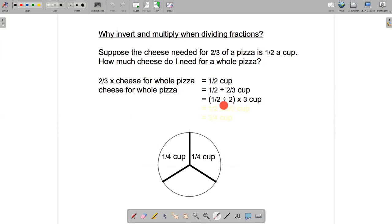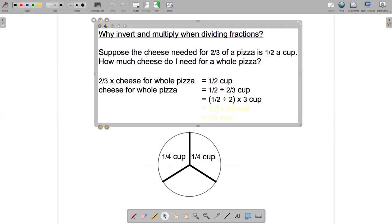So I've got a half divided by two, multiplied by three. I could rewrite that as multiplying by three and dividing by two — it doesn't matter which order you do that in. Multiplying by three and dividing by two is the same as multiplying by three over two.